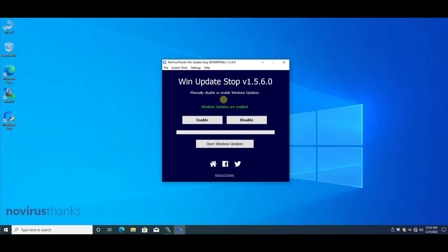Welcome to this video. I will show how to configure WinUpdateStop Enterprise so that you can manage the application remotely from a single file.